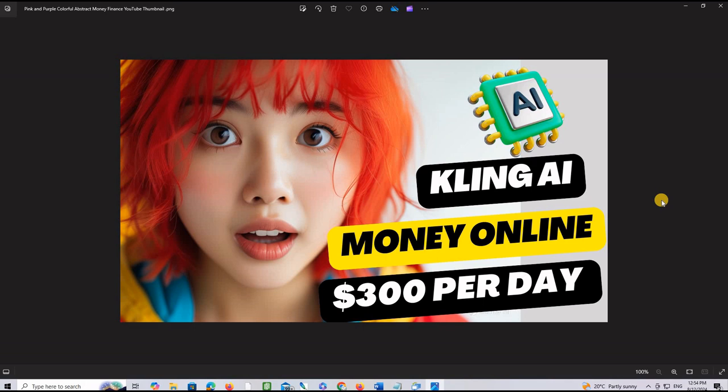This is the thumbnail that we just made using Kaling AI and Canva. If you have any questions please leave them in the comment section below. Don't forget to like the video. Subscribe to the channel and check all the resources in the description. The prompt will be in the description actually.